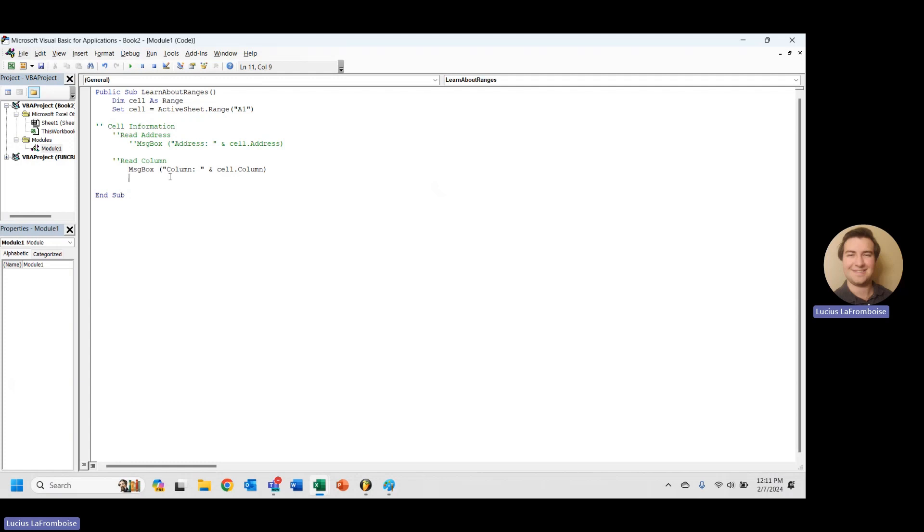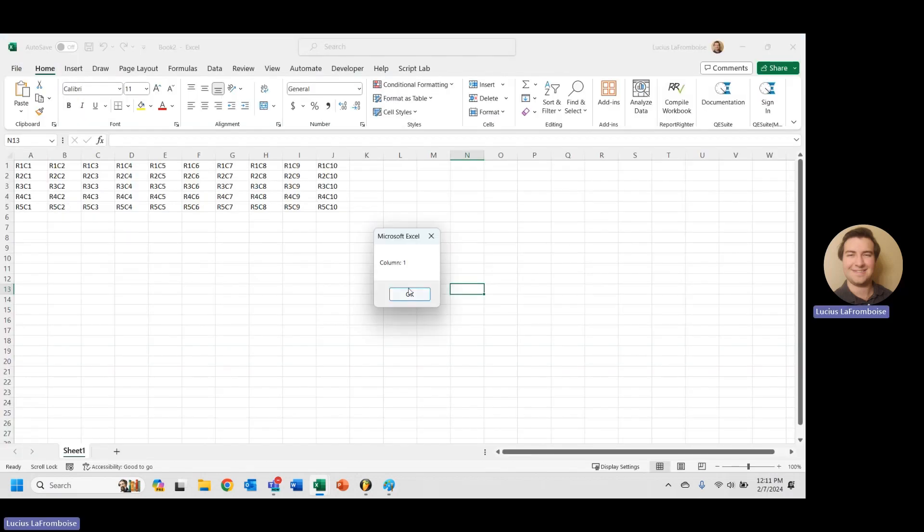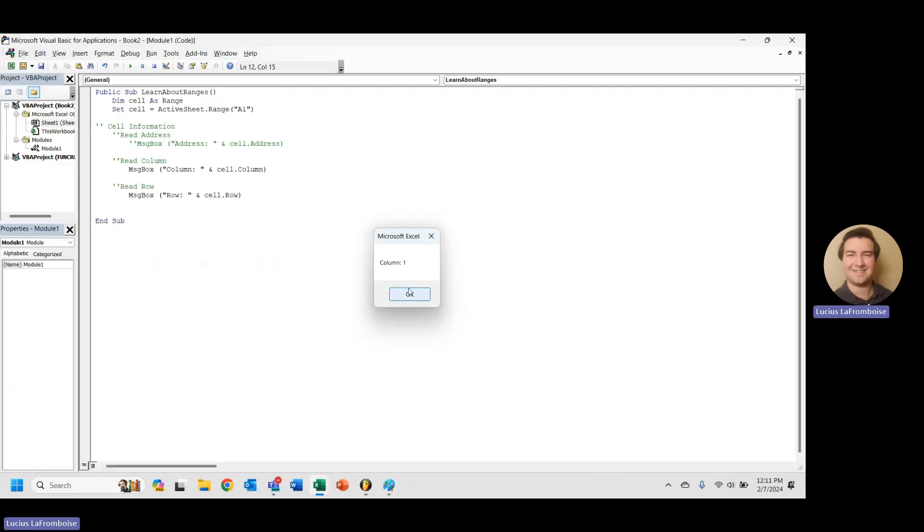So now if we take our row, so read row, as I said, I'm just going to copy this down because it's pretty simple. We're just going to replace row there with row, and let's try that. There we go. Column 1, row 1.